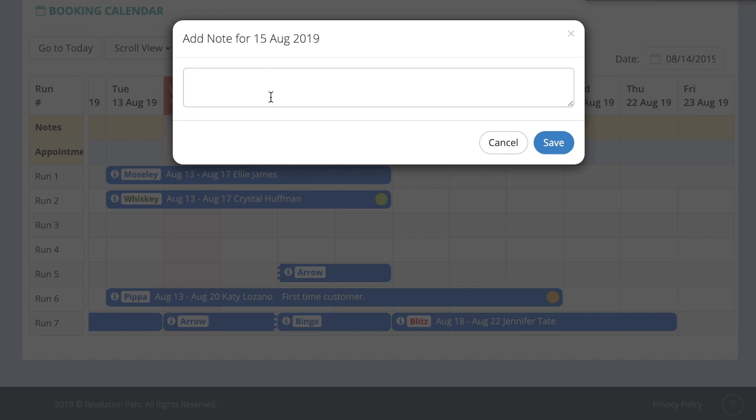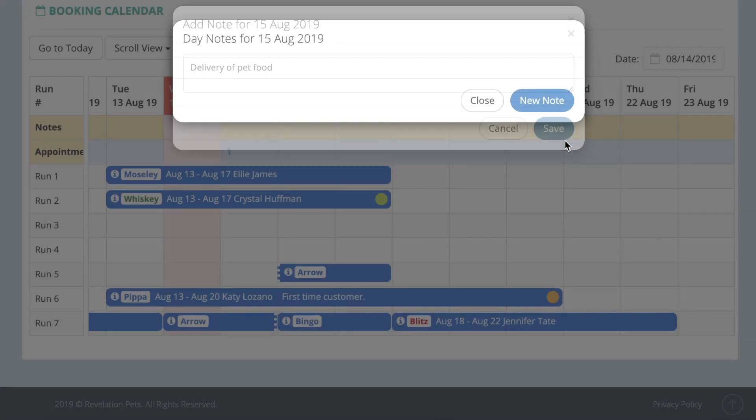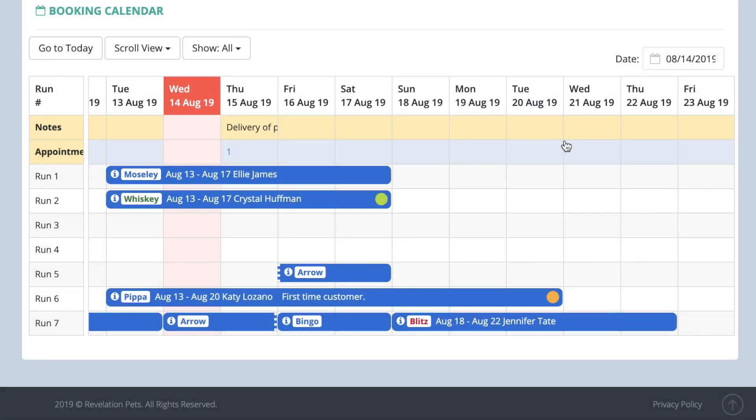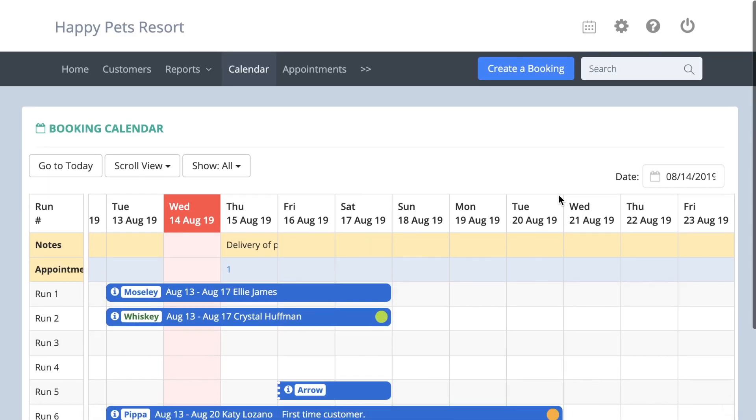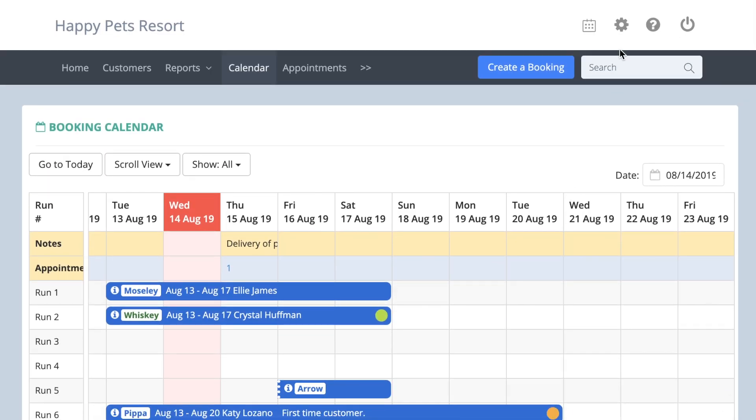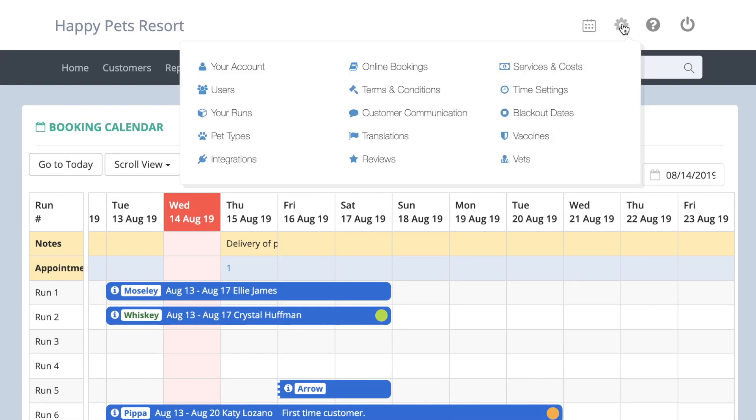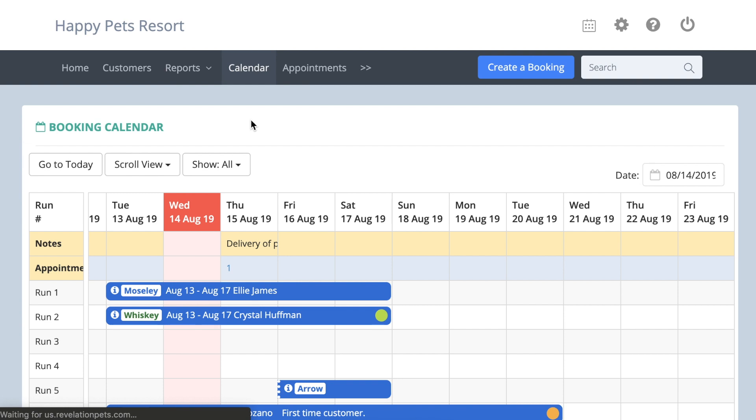This note section can be used as a reminder for anything happening on that day. Click in a cell to add a note for that day, for example 'delivery of pet food.' Press save and the note will appear on the calendar. Any notes recorded here also display when you create a booking over that date.